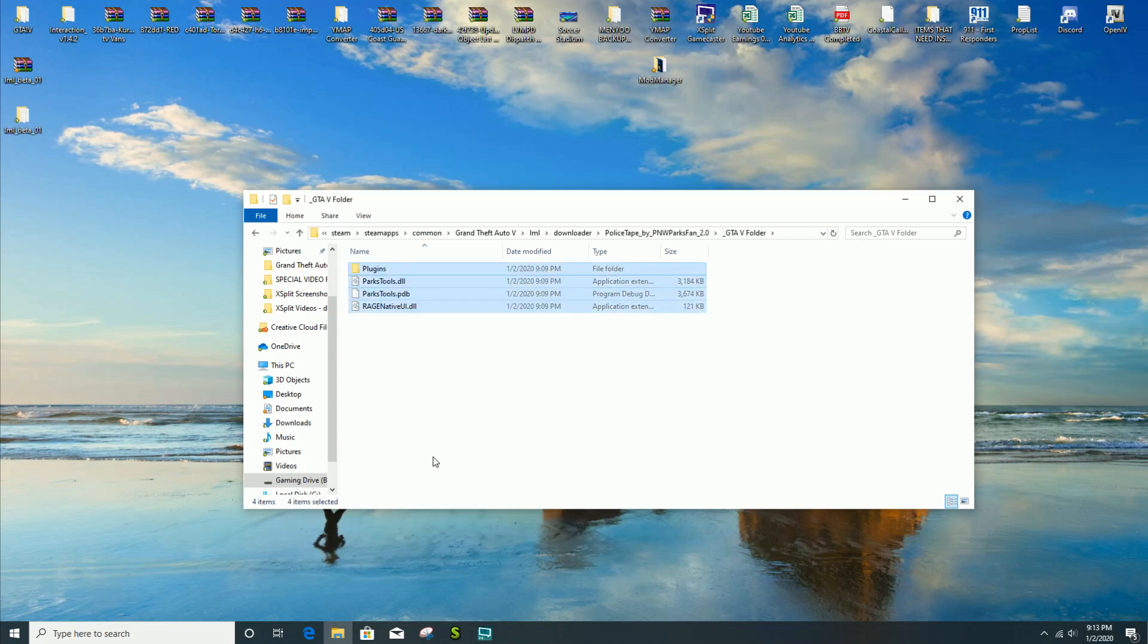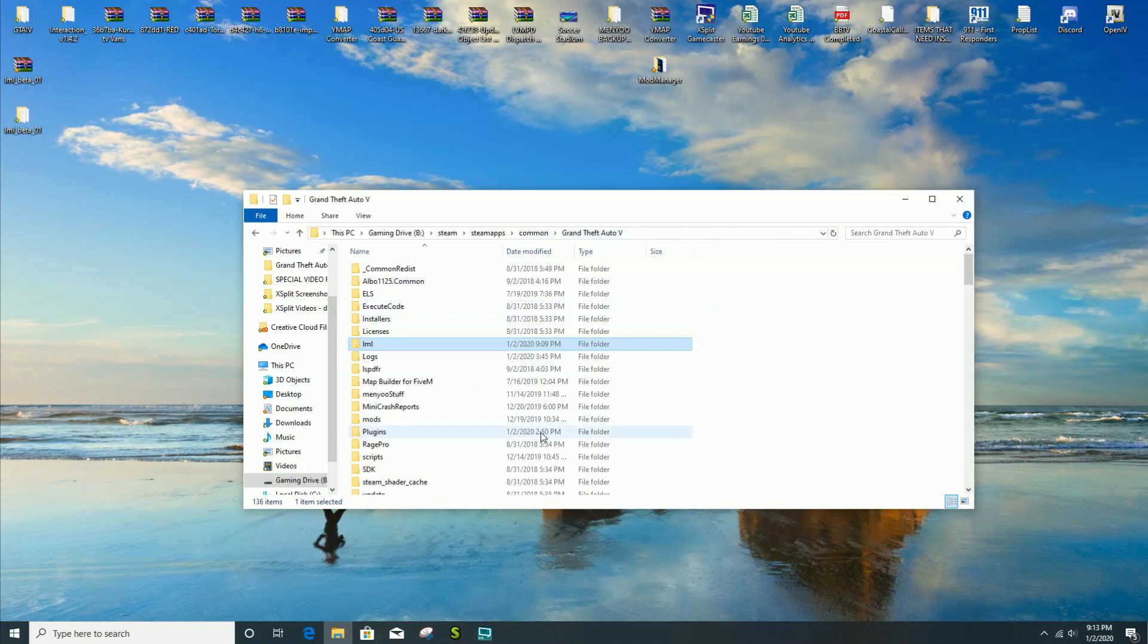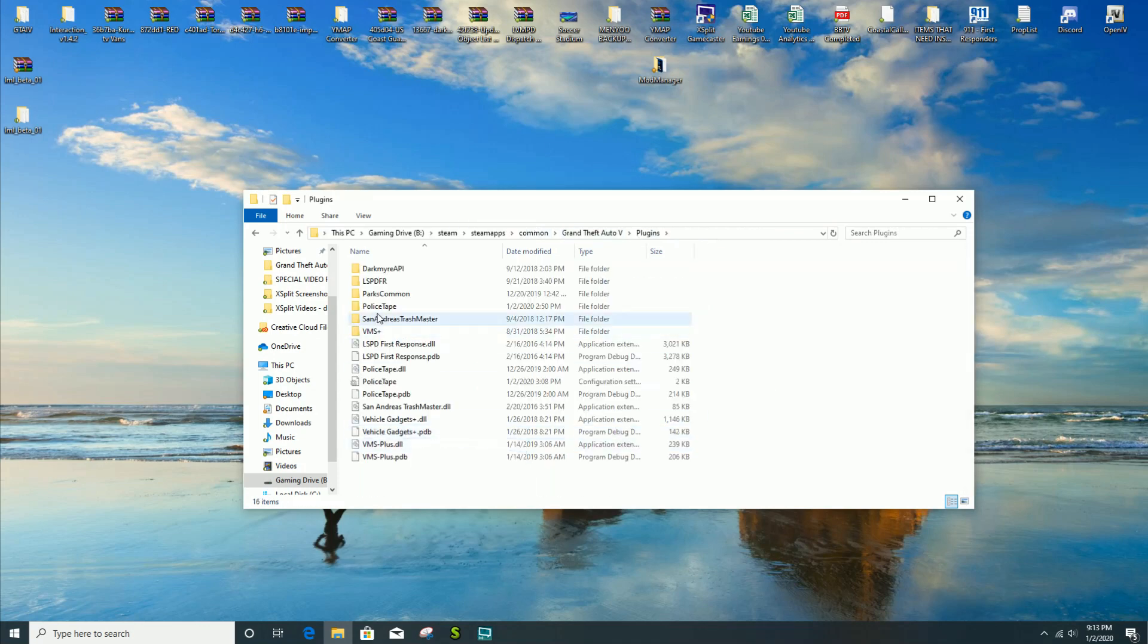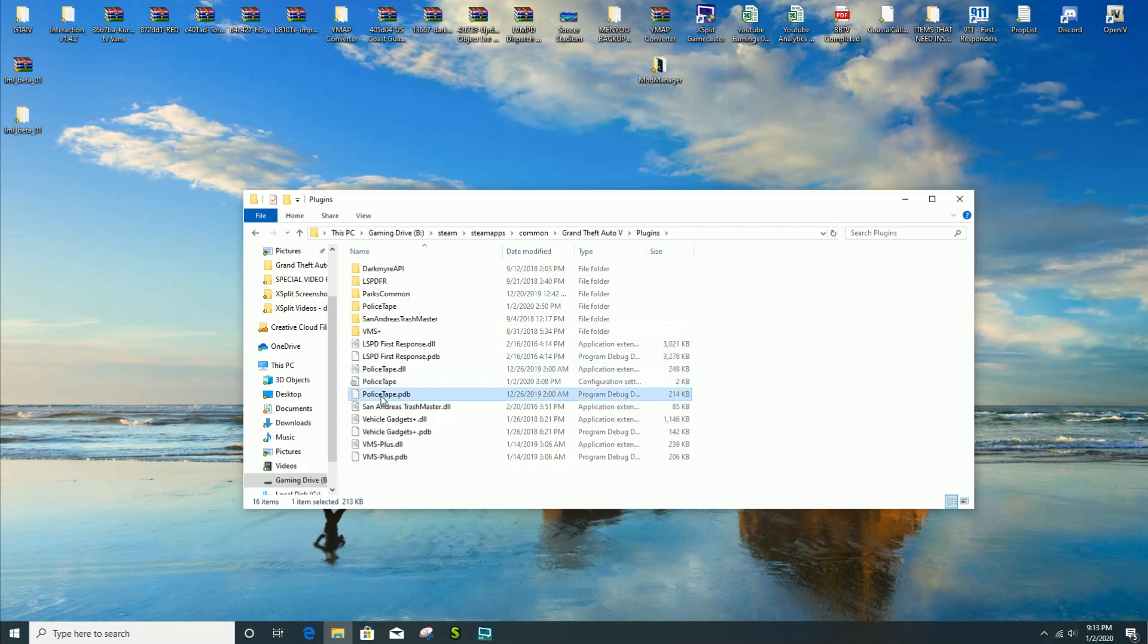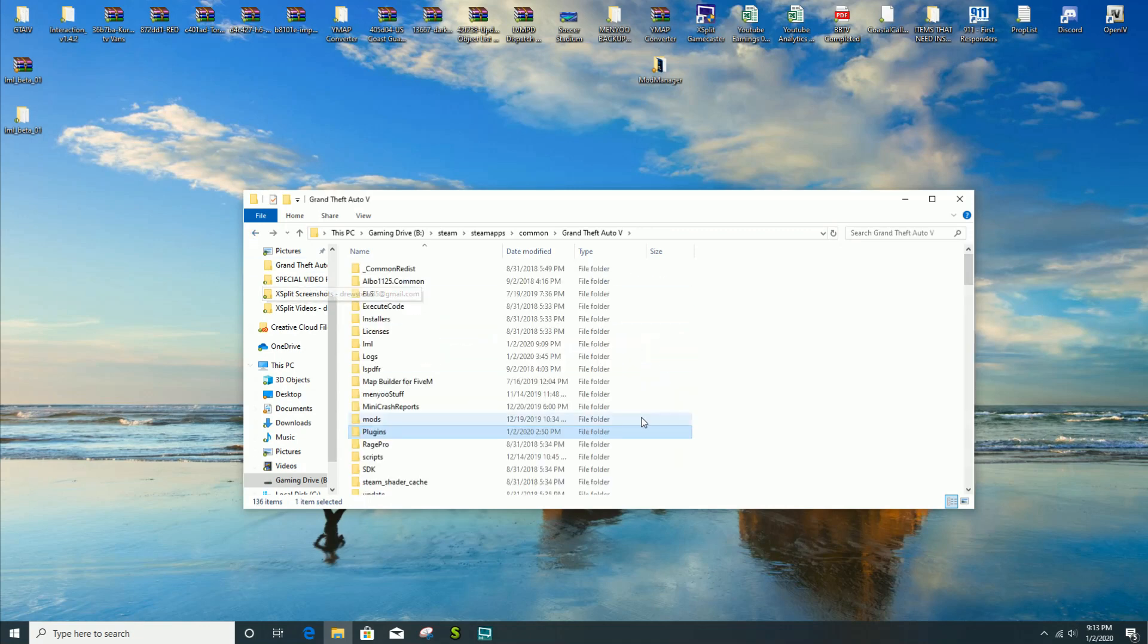You're gonna go inside, go to downloader, Police Tape, and the GTA 5 folder. Then you're gonna see Rage Native UI, Parks Tools dot PDB, and Parks Tools dot DLL with the plugins folder. You're going to take these files, copy them, then go back to your GTA 5 directory and paste it.